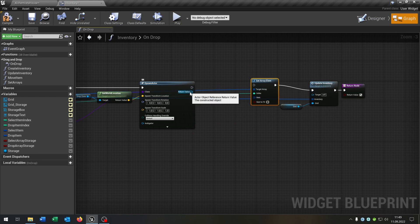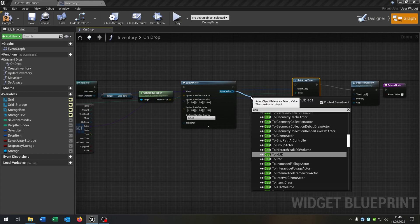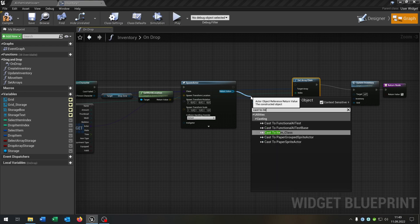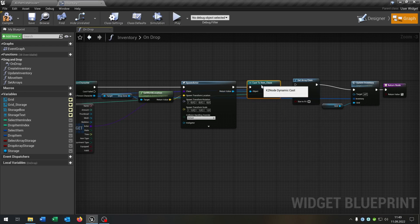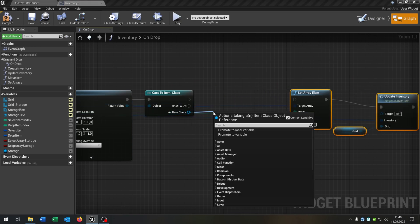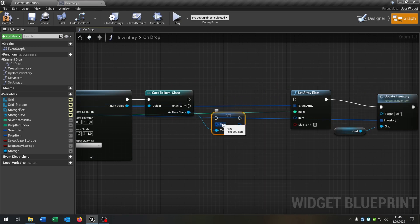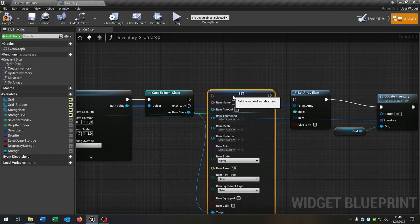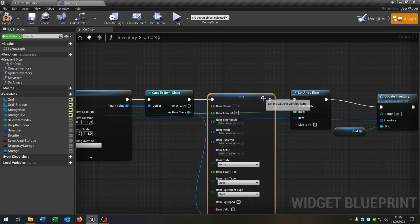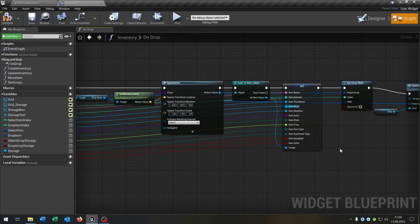Then we go from the return value of spawn actor and cast to the item class. From the item class we want to set the item. Right-click, split structure pin, connect it here and connect it here as well. So of course we have to connect the name, the amount, and that's it.